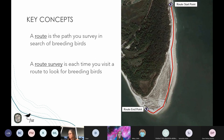When you survey a route, you are conducting a route survey — each individual time you visit a route to look for breeding birds, ideally covering the entire route from start to endpoint. Route surveys should occur at least monthly during each count window, and then weekly if possible once nests are observed on the route.